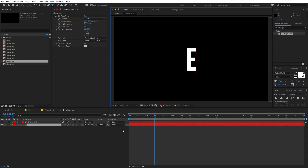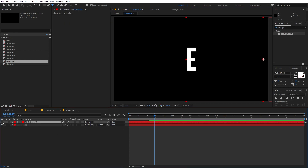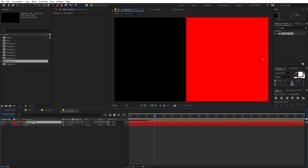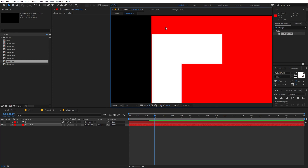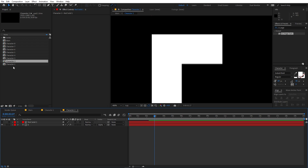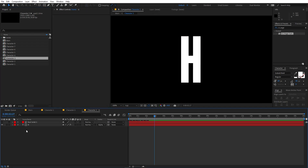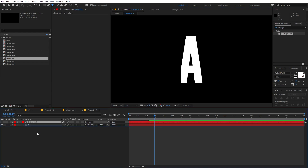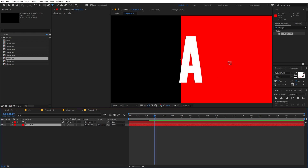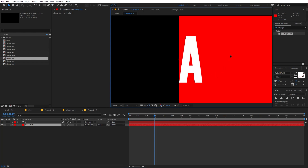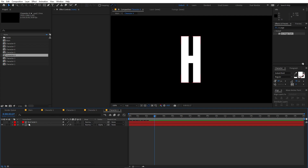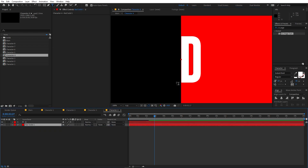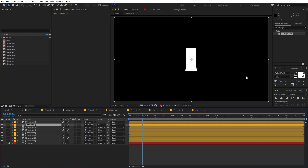Now we have to change each composition to its corresponding letter. We have 'H' already, so on the next one change it to 'E'. Enable the solid, place it below, and adjust its position to the very edge. Place the solid back on top and disable it. Do the same for 'A', 'D', and all the remaining characters — adjusting the mask based on each character's shape.